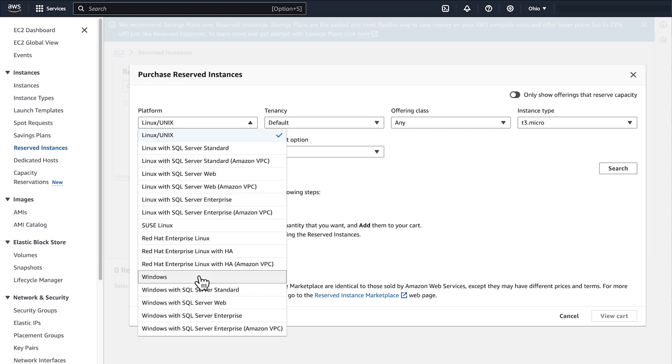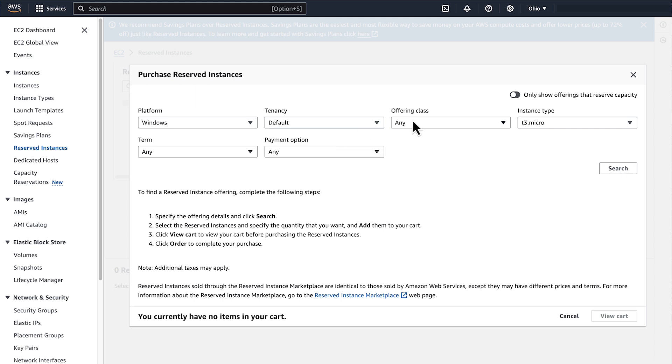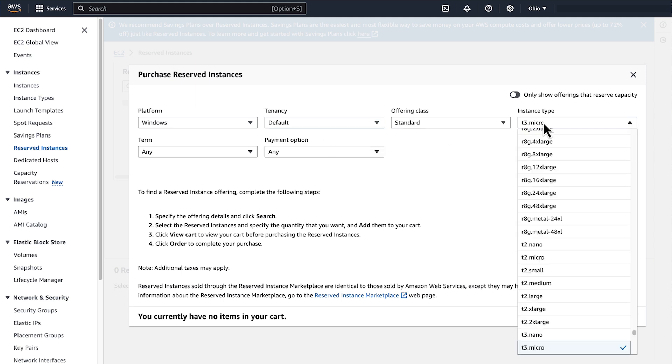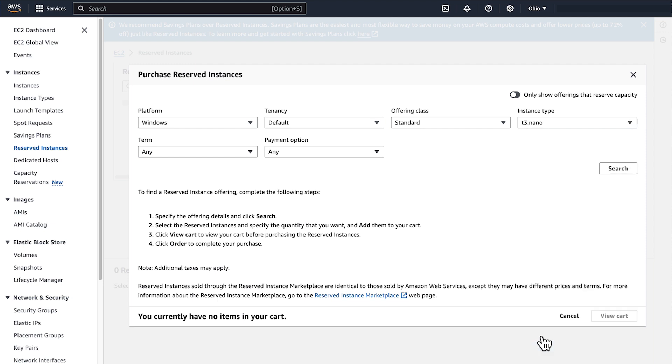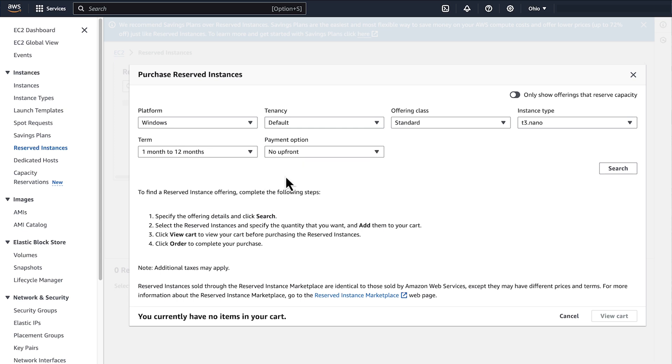Choose your Reserve Instance Specifications. First, select the instance details such as platform, tenancy, and the instance type that match your on-demand instance usage. Be sure that the details exactly match your running instances so that you'll get the full benefit from your commitment.